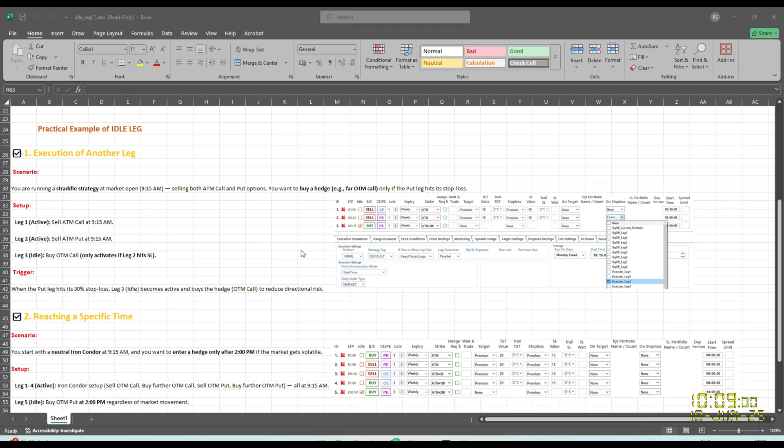So leg one is the active leg, sell ATM call. Leg two is sell ATM put. At 9:15 AM, these two legs will be executed and leg three that is idle one, it will get executed only if the stop loss gets hit. So the trigger point is put sell leg stop loss. So when put leg hits its stop loss, leg three will become active and it will buy the hedge that is OTM call to reduce the directional risk.